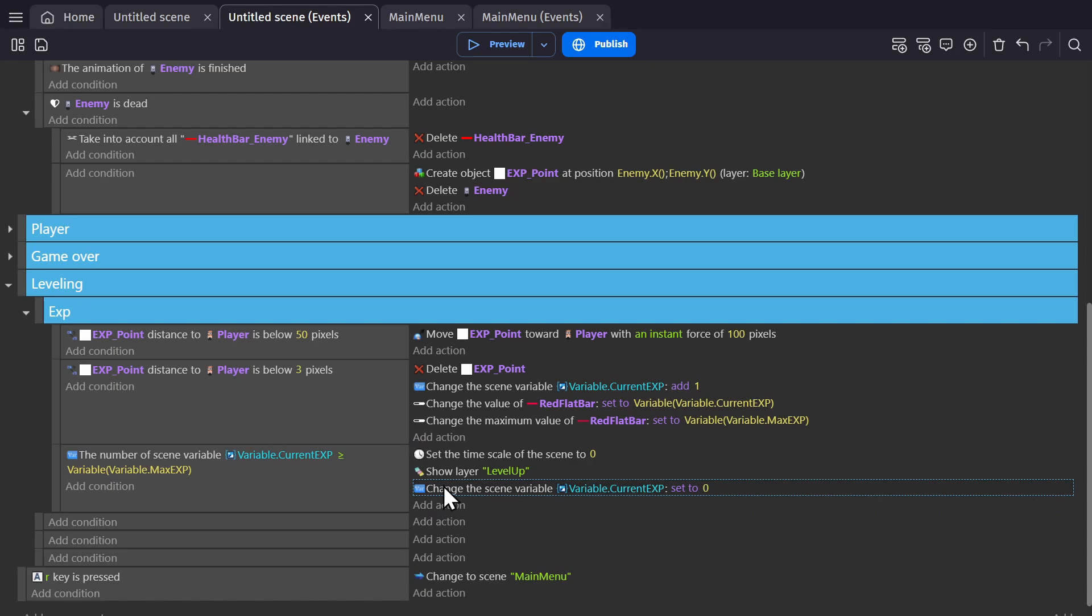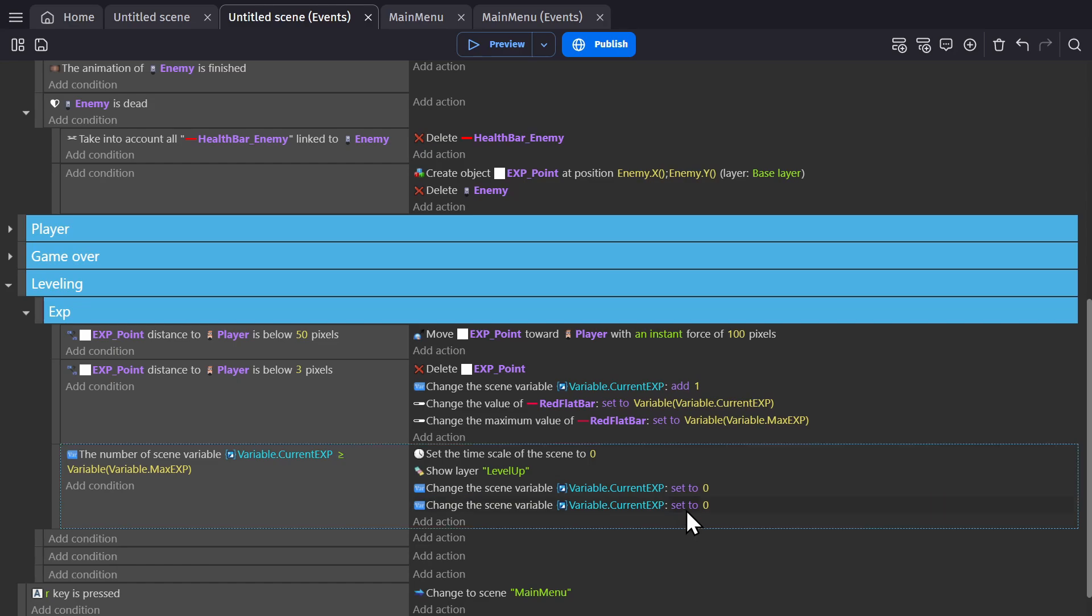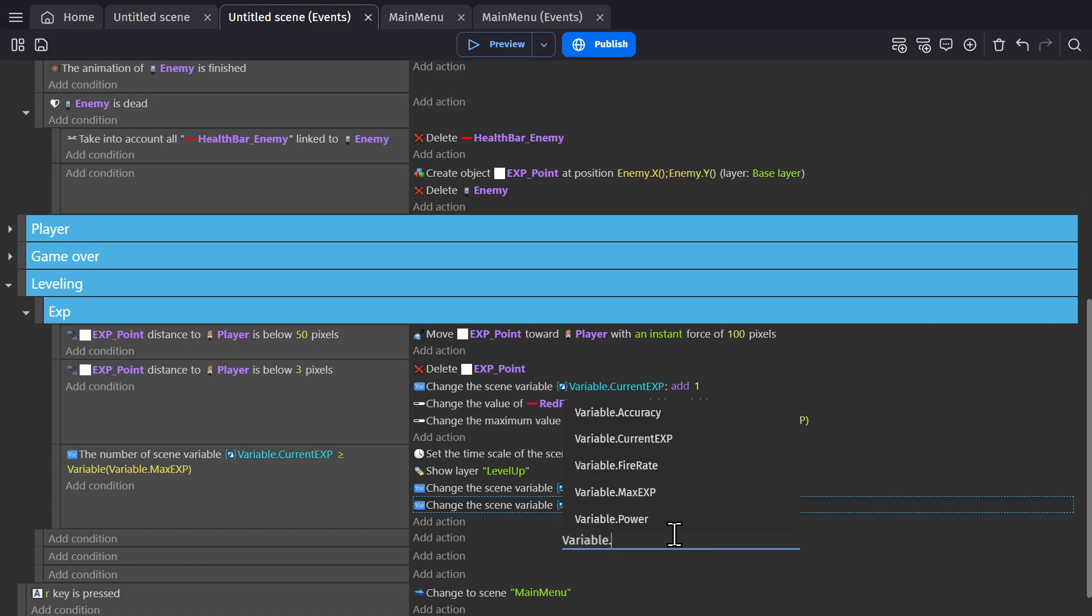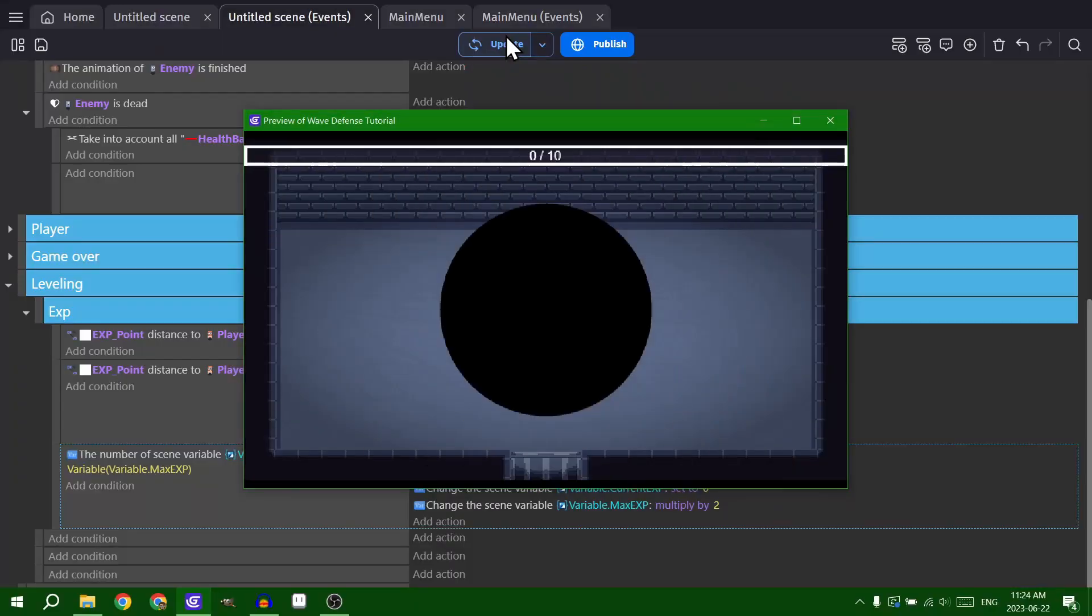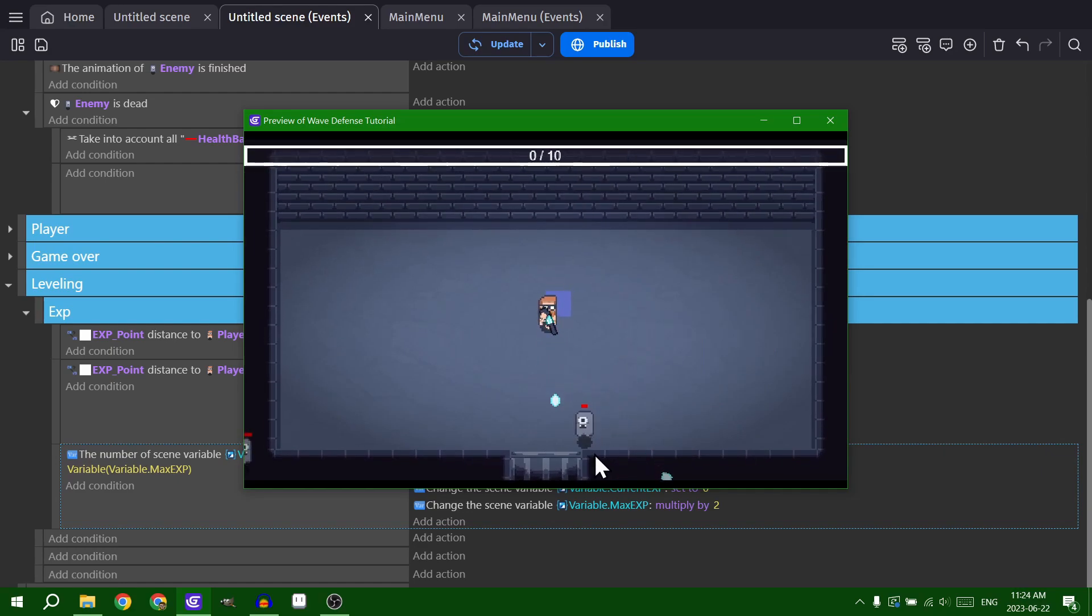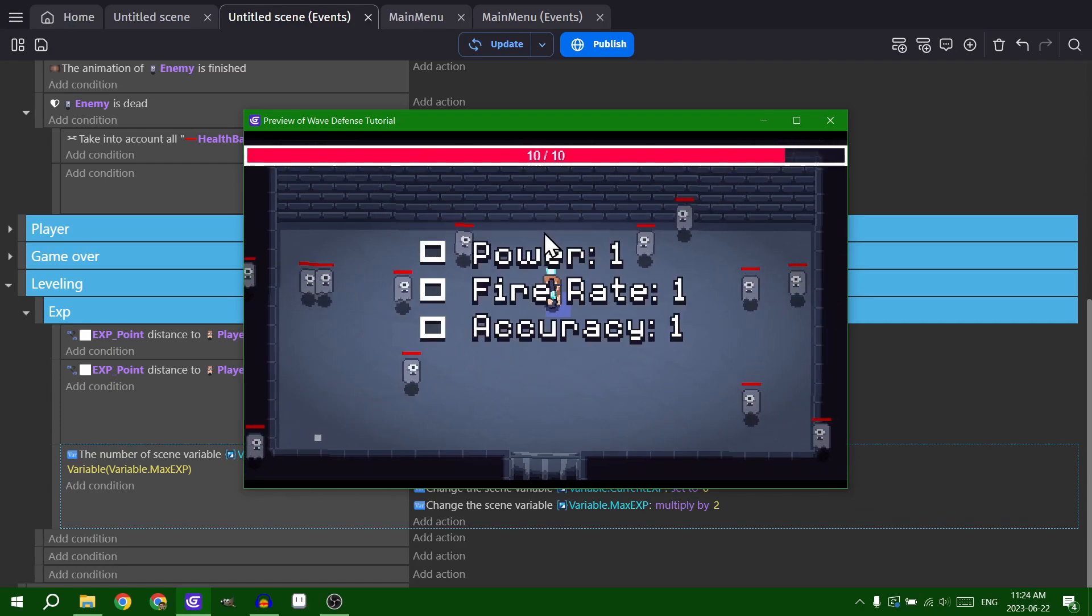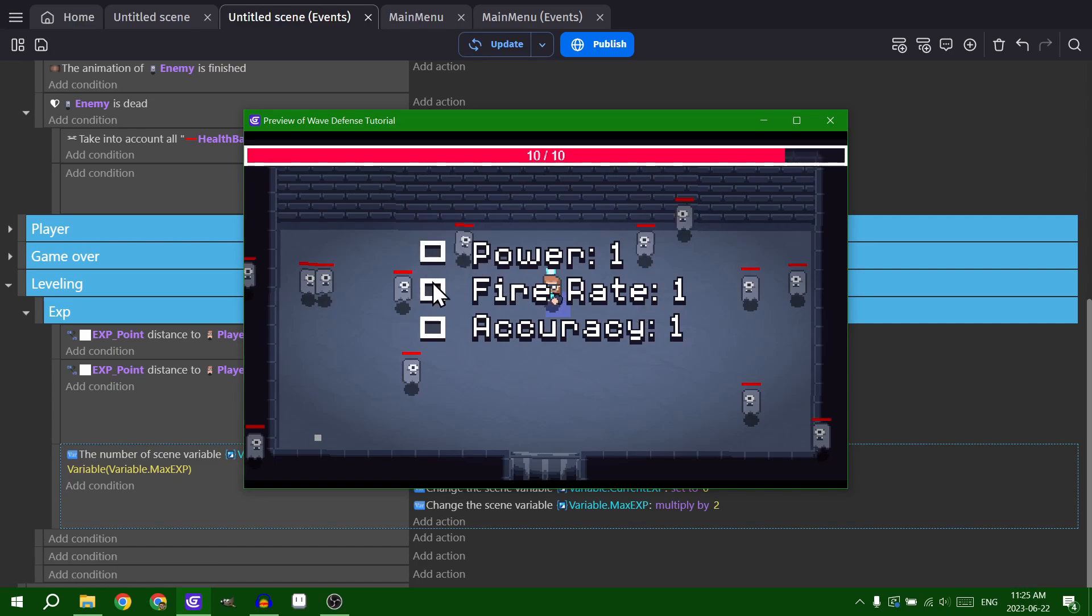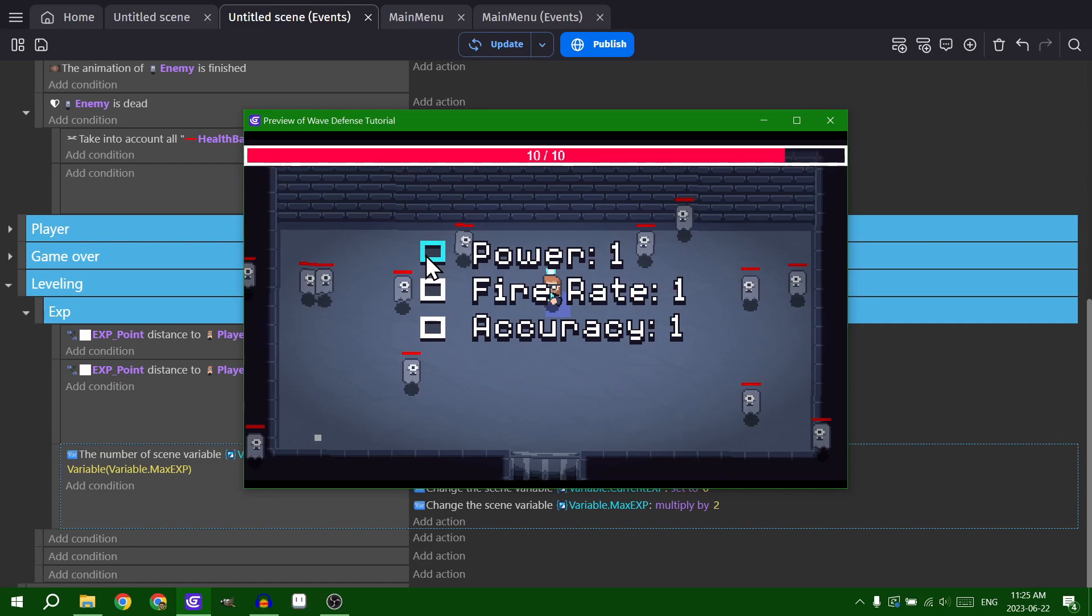And while we're doing this, it's a good idea to have the scaling happen here. So we'll change the scene variable for the max EXP to something like twice of what it currently is. So now when this happens, the game is frozen and this should fix itself once that's done. And we can press on these buttons. No, we can't do that yet.